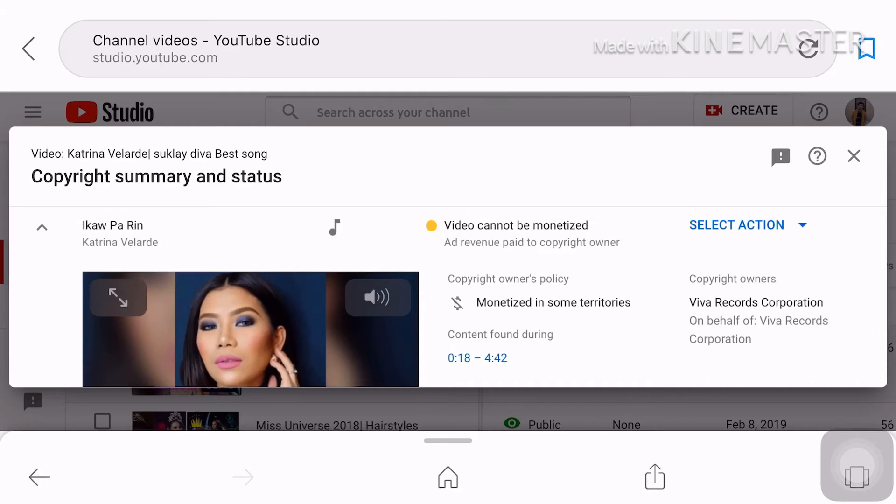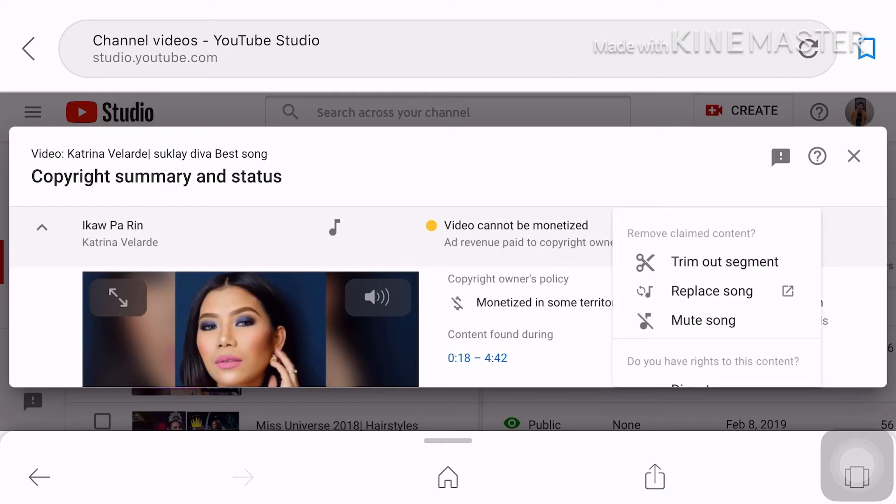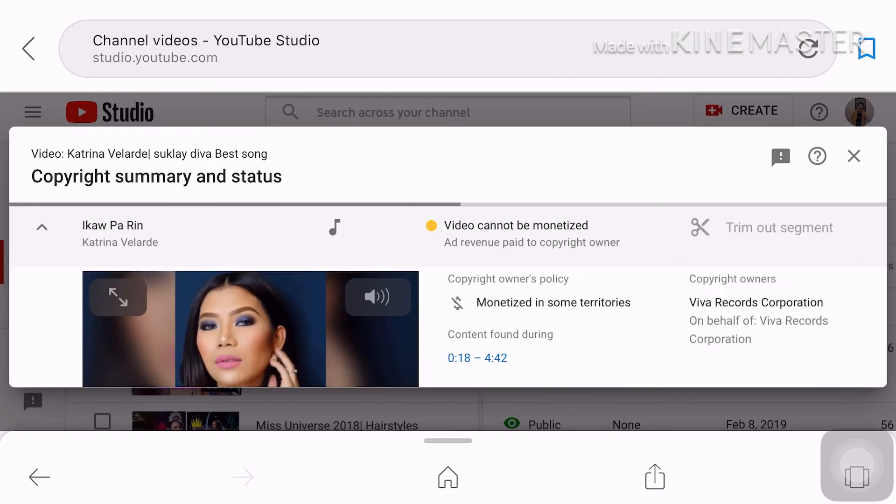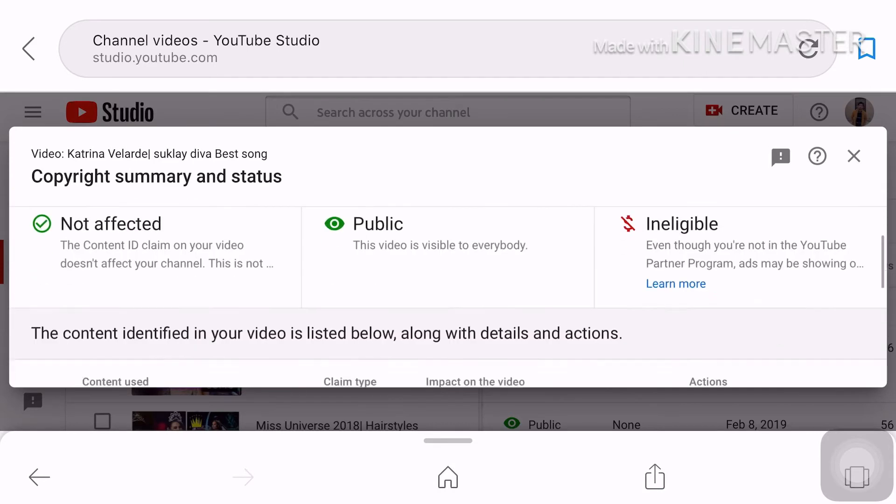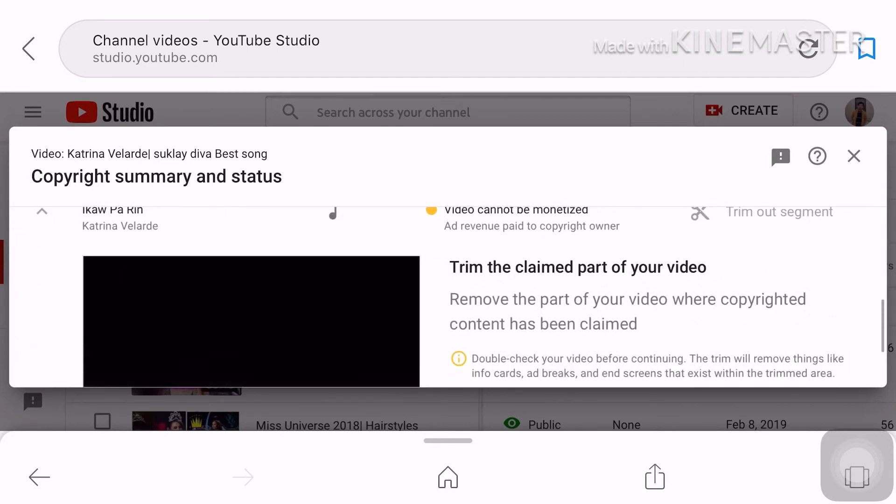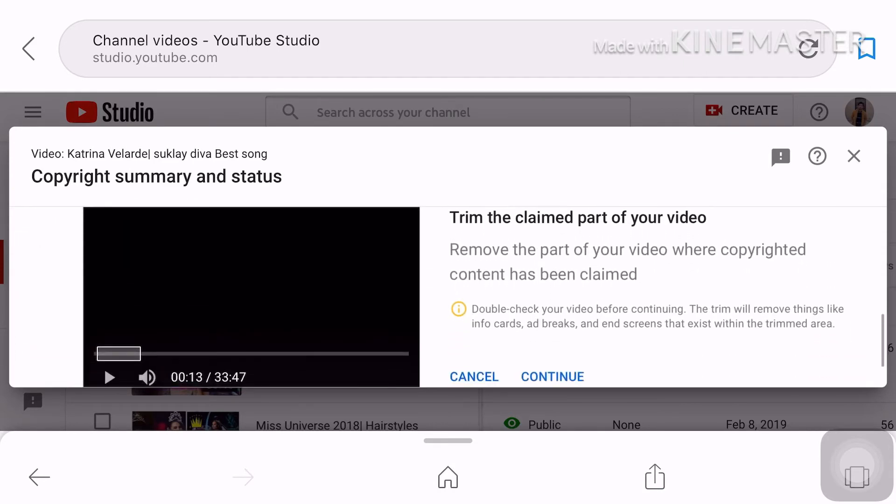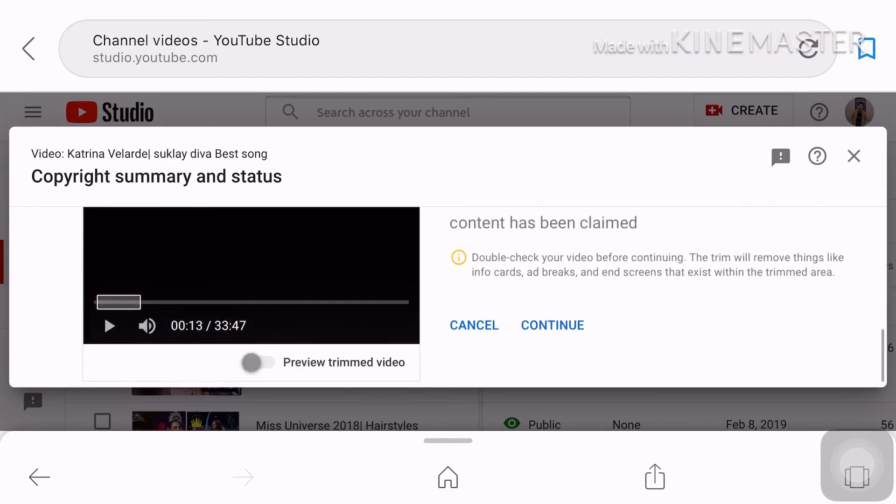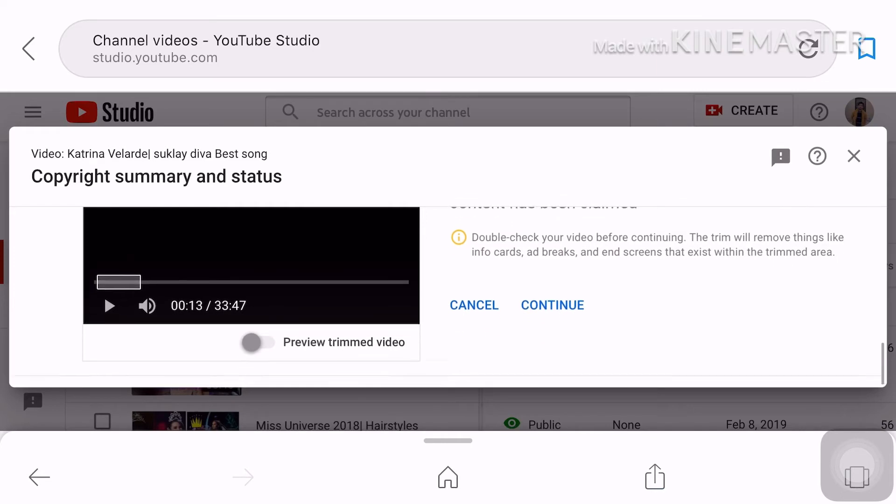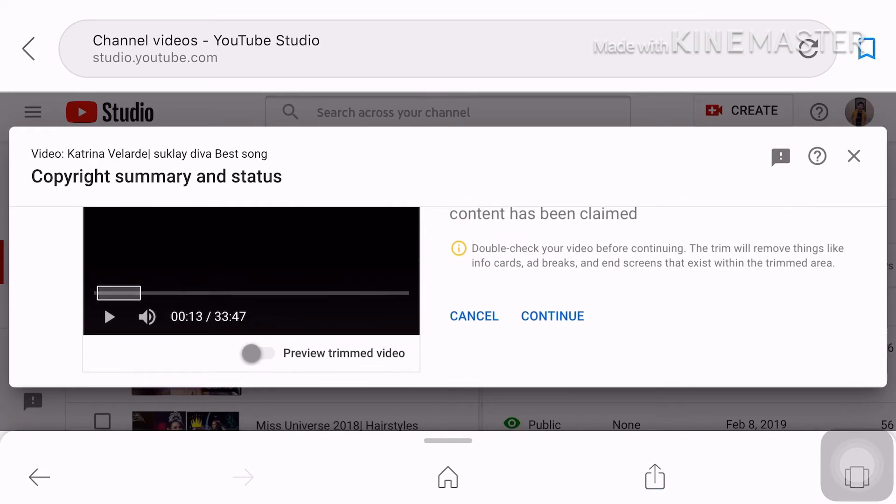Yan may select action dito. Dyan select action yan meron 3 options trim out segment replace song or mute song. So ako ginagawa ko trim out segment na lang.